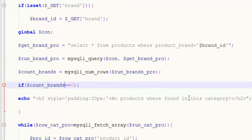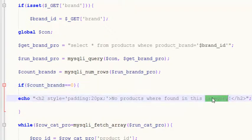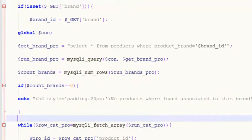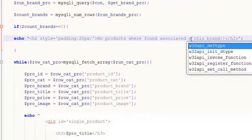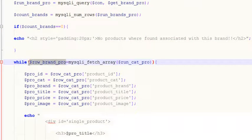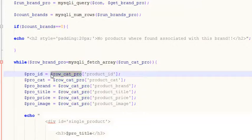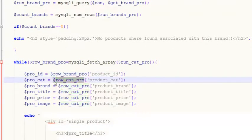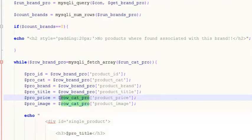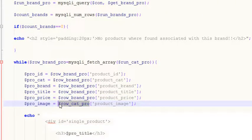Run `brand_pro` through `mysqli_query` with the connection. Change the variables to `count_brands` using `mysqli_num_rows` on `run_brands_pro`. If `count_brand` equals zero, display 'No products were found associated with this brand.' Also update the row variable to `row_brand` and paste it in place — the data is fetching directly from the table.